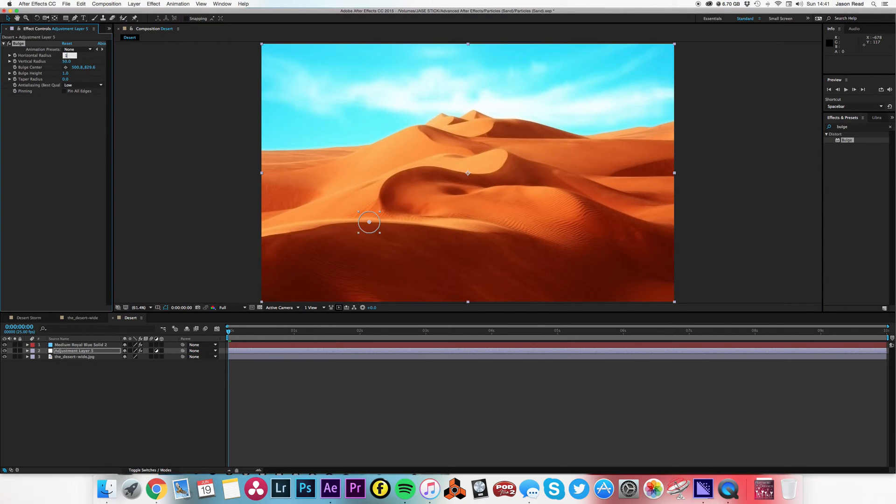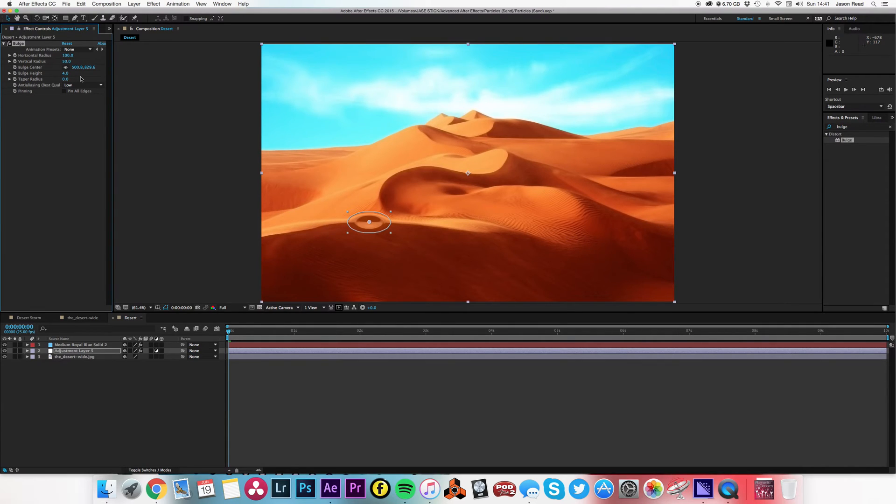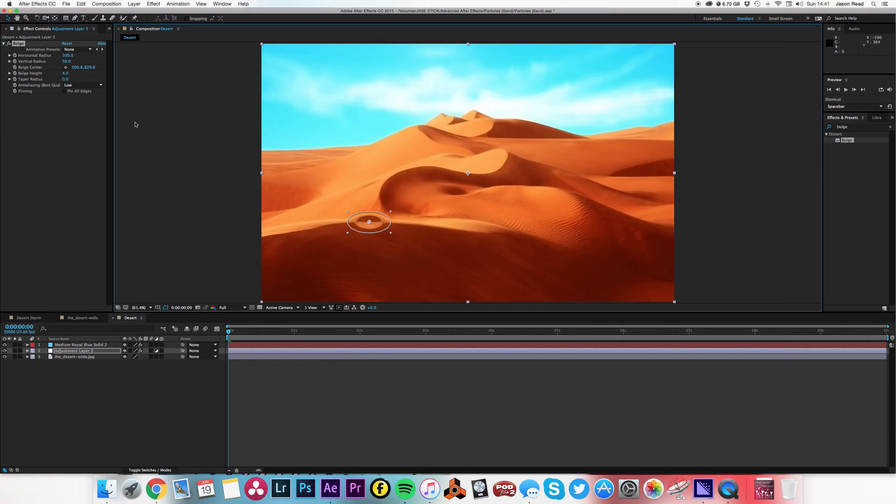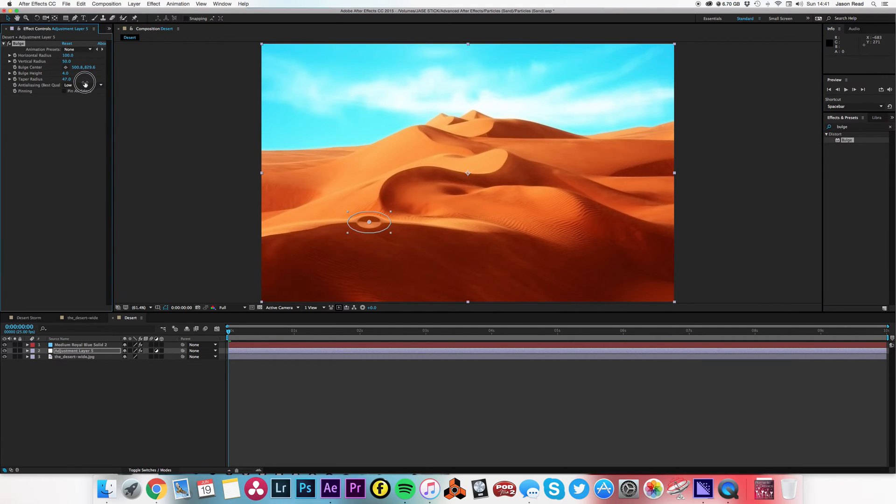And I'll take the bulge height to that maximum which is four. That's what I want, a little dip in the sand there. I could maybe just increase the taper radius a little more, something like that.